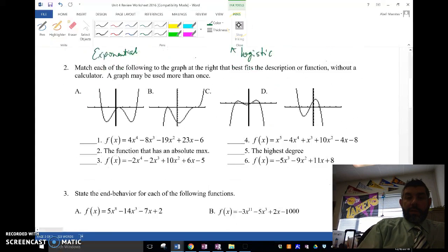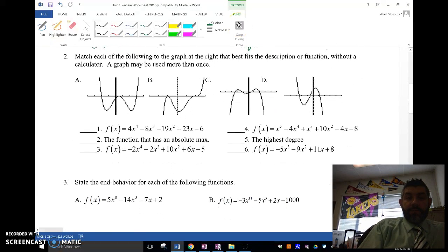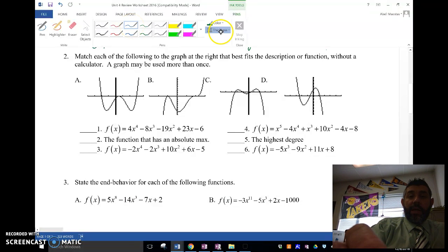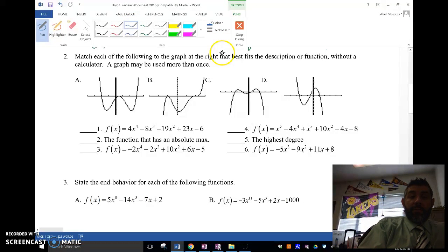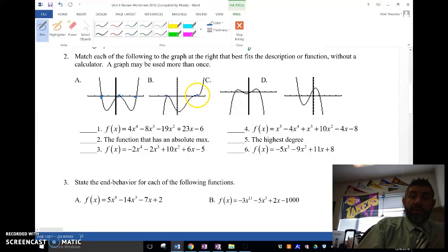Let's take a look at the next ones here. We're going to match each of these graphs with their function. What I'm looking for is the number of zeros that it has: one, two, three. This one only has two. What I'm going to do is draw a line and see how many times it crosses.